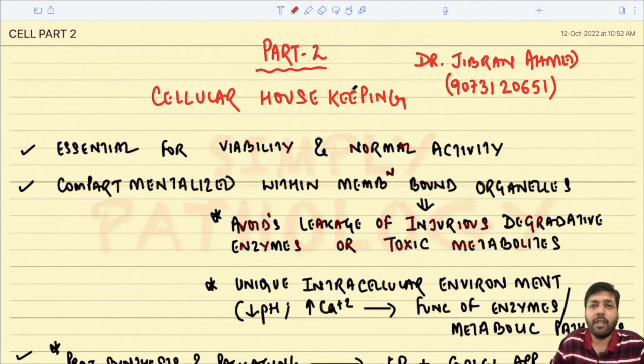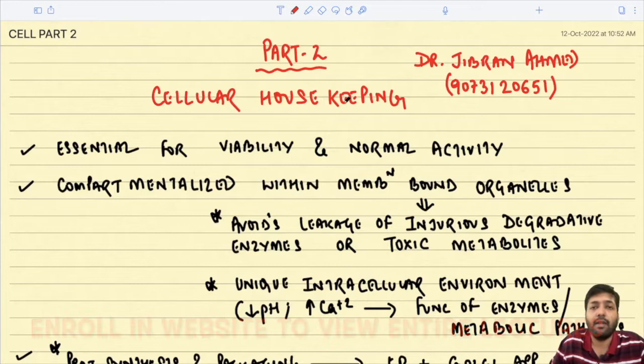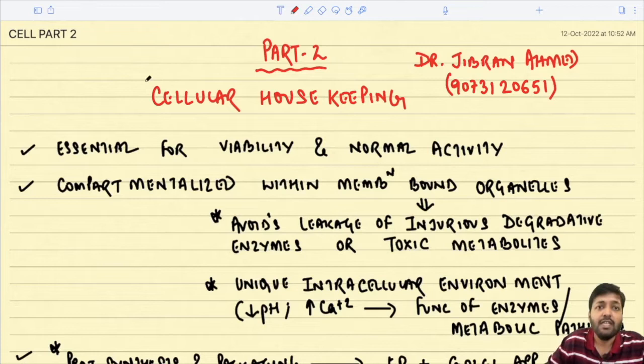Dr. Gibran Ahmad presents Simply Pathology. Today we are back with another important lecture — part two of 'Cell as a Unit of Health and Disease.' In the previous lecture we read about the cell, genomics, histone organization, and epigenetics. In today's lecture we will mainly concentrate on cellular housekeeping: the different compartments of the cell and plasma membrane structure along with membrane transport.